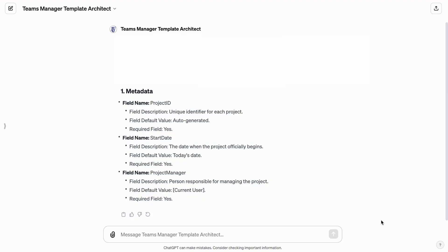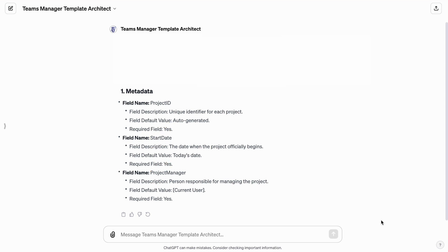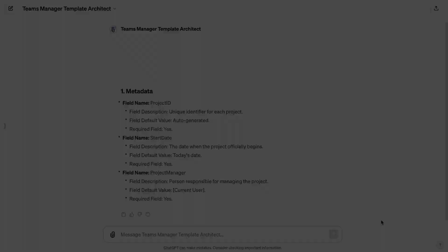First, the Teams Manager Template Architect meticulously defines metadata with specific fields. These include Project ID, Start Date, and Project Manager. Each field is thoughtfully designed with default values and set as required fields, ensuring comprehensive project tracking.